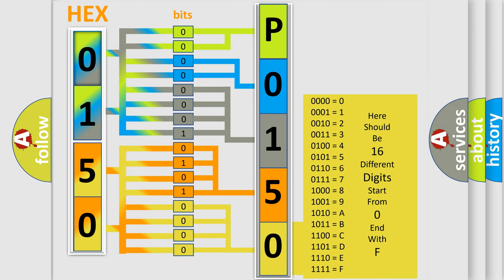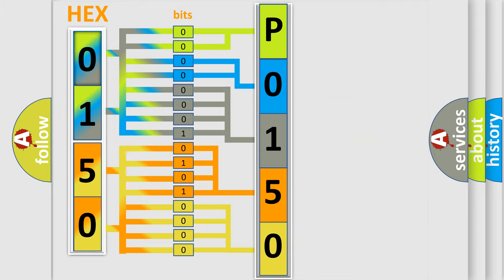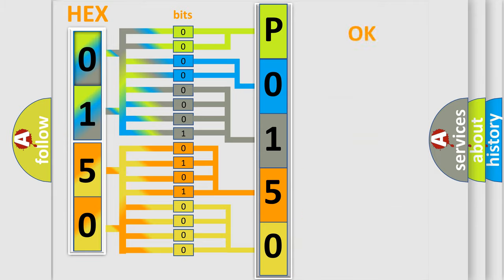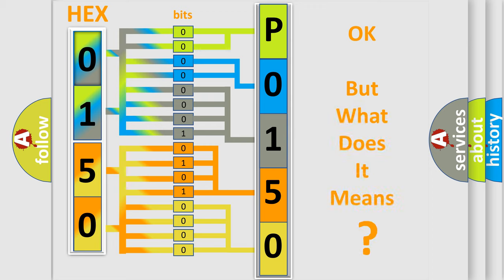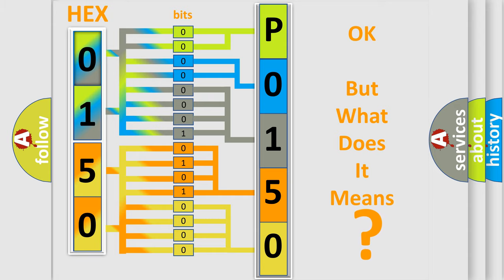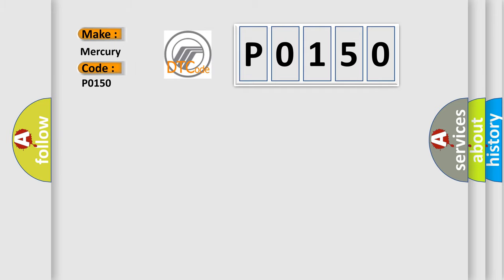We now know in what way the diagnostic tool translates the received information into a more comprehensible format. The number itself does not make sense to us if we cannot assign information about what it actually expresses. So, what does the diagnostic trouble code P0150 interpret specifically for Mercury car manufacturers?